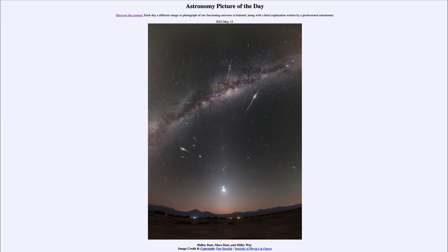The meteors are little bits of material, often from a comet — in this case, Comet Halley. They are material left behind in the orbit. Those particles continue to orbit the Sun just as the comet did, orbiting once every 76 years, but they are strewn around the orbit.